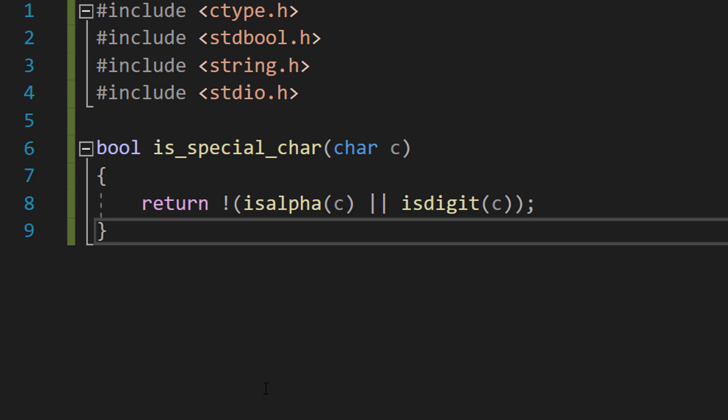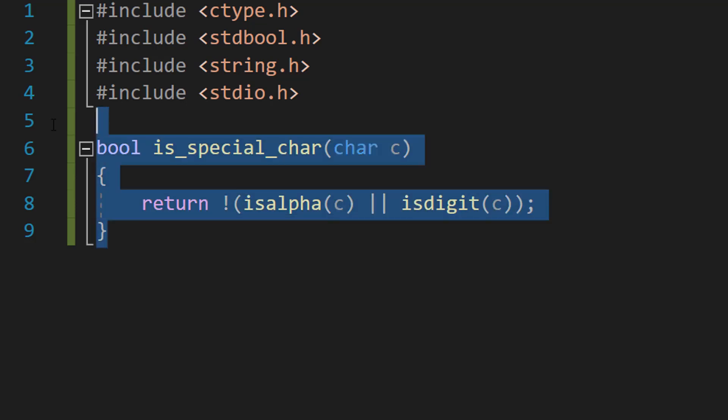So not isalpha(c) or isdigit(c) is true if c is not a letter or a digit. In other words, if c is a special character, and this is how we can check if a character is a special character or not, because by default a special character is something that's not a digit or a letter.